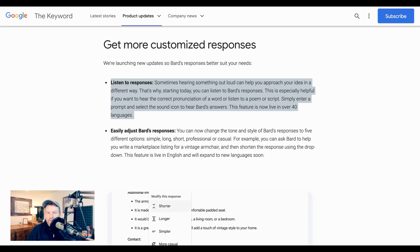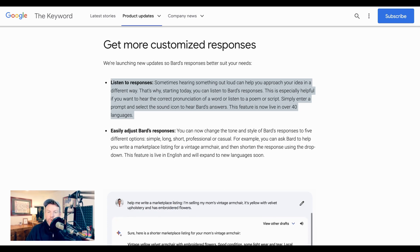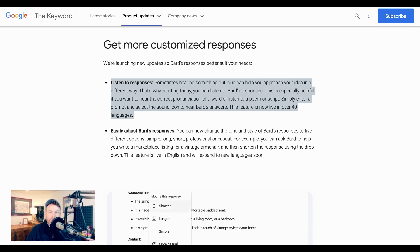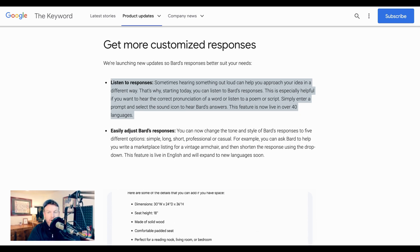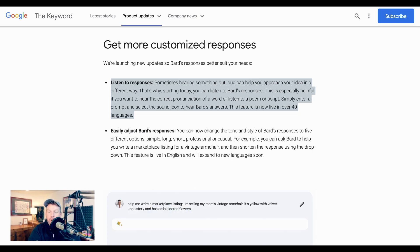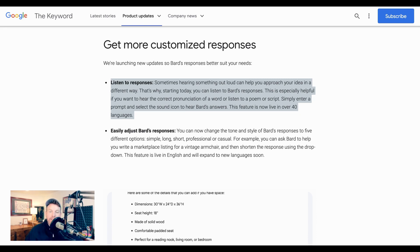Next up, they've announced a feature where instead of just reading what BARD says about a particular topic or question, you can actually listen to it. They point out that this could be helpful if one is trying to hear the correct pronunciation of a term, if the response is a type of language meant to be heard such as a poem or a script, or if people just want to listen on the go rather than read.